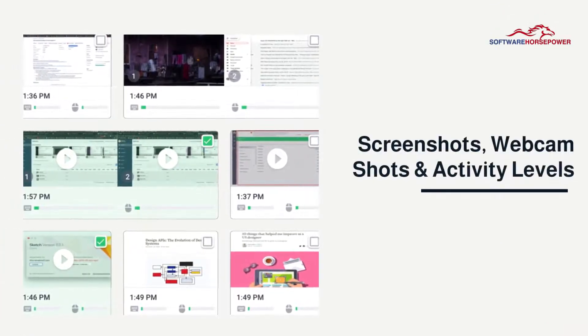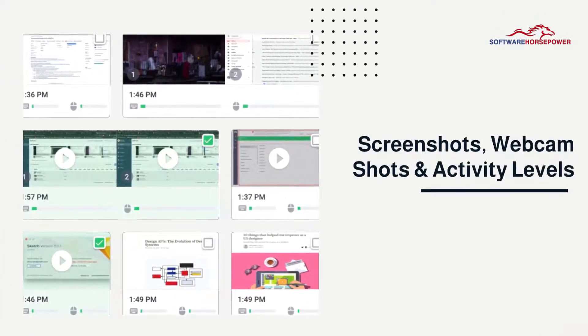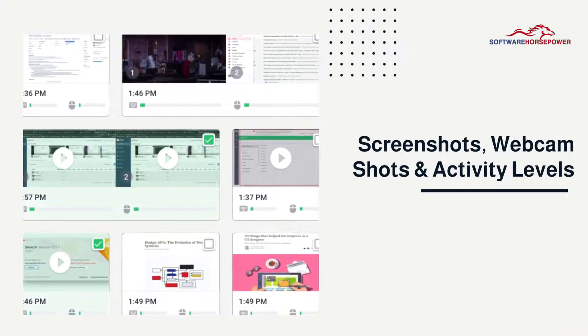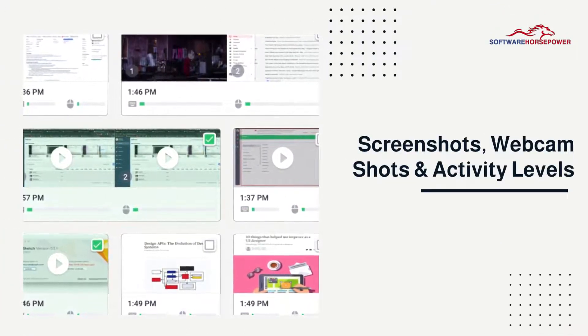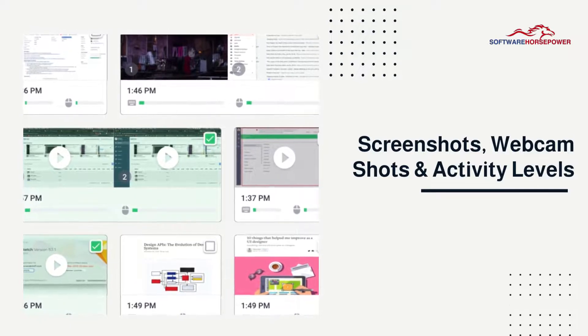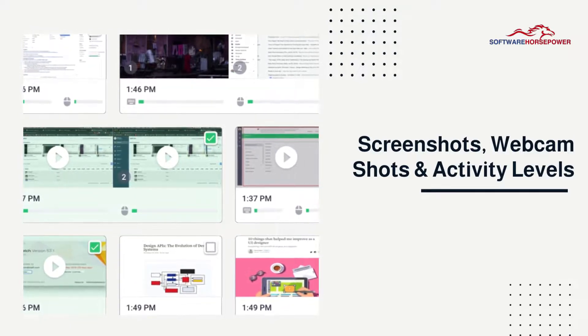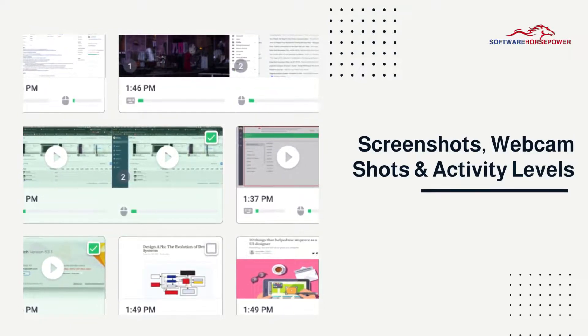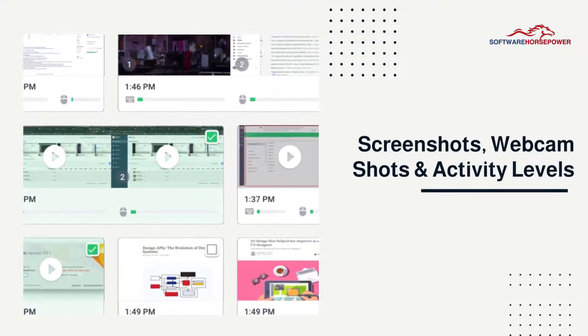Screenshots, webcam shots and activity levels: Time Doctor can take screenshots of users' computer screens and offer insight to mouse and keyboard activity levels.